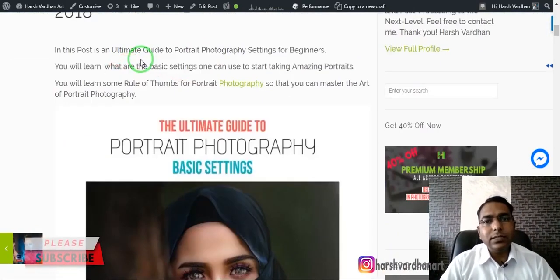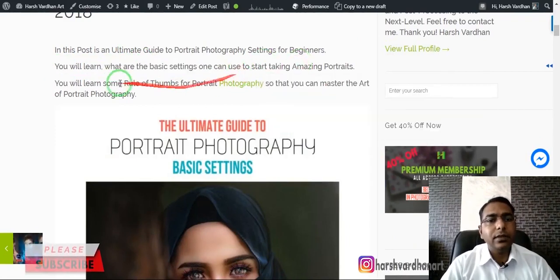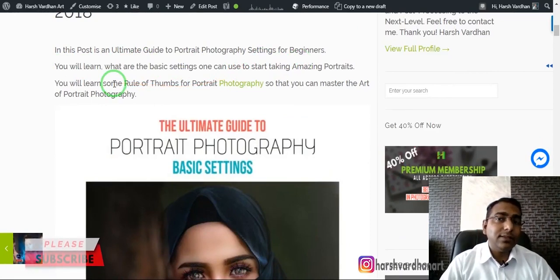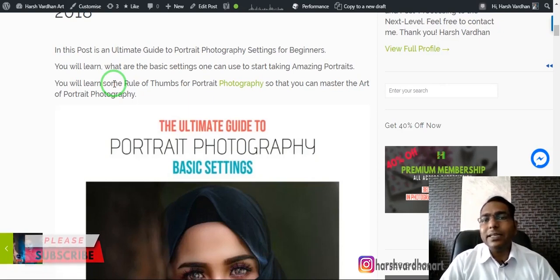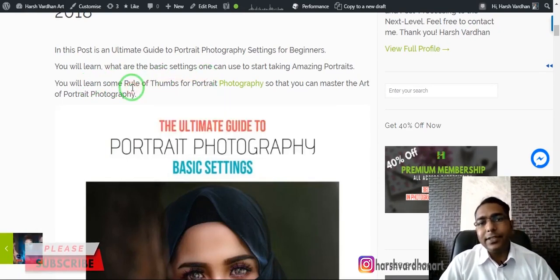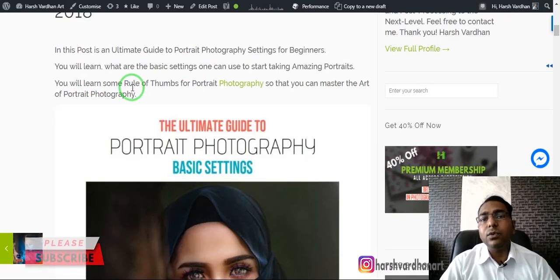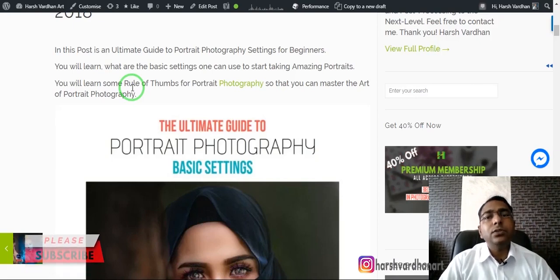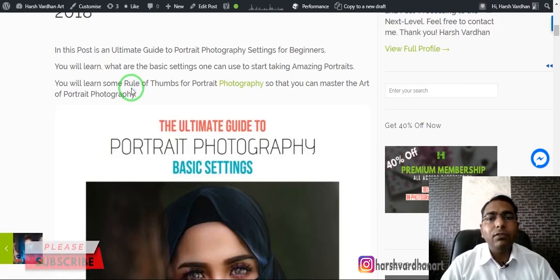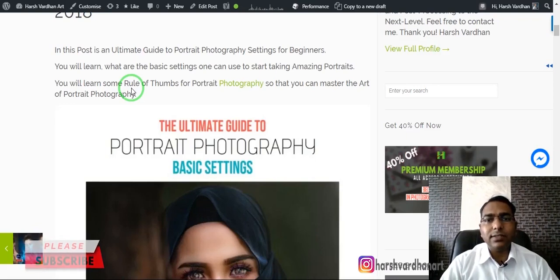In this tutorial you are going to learn some basic settings which can be used to start taking amazing portraits. In order to master something you need to know the basics. Though you can take amazing portraits even without any guide using auto mode, auto mode will not give you the perfect result in every situation. So we have to use manual mode.